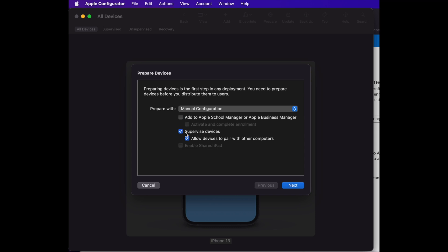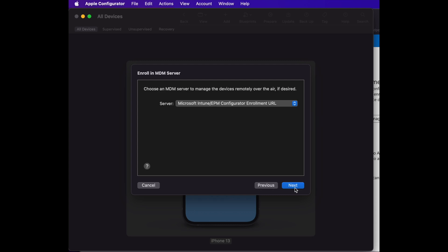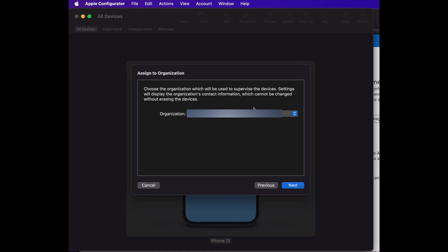There is another option — 'Supervise Device'. If you pick this option, your device will be enrolled under the Apple Configurator section on the Azure portal, which we don't want. So we pick the first option instead. Click Next, and then you'll see the server configuration and organization configuration we set up earlier.